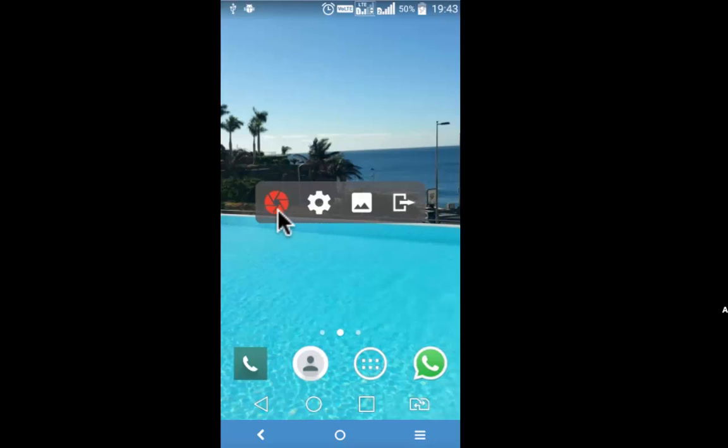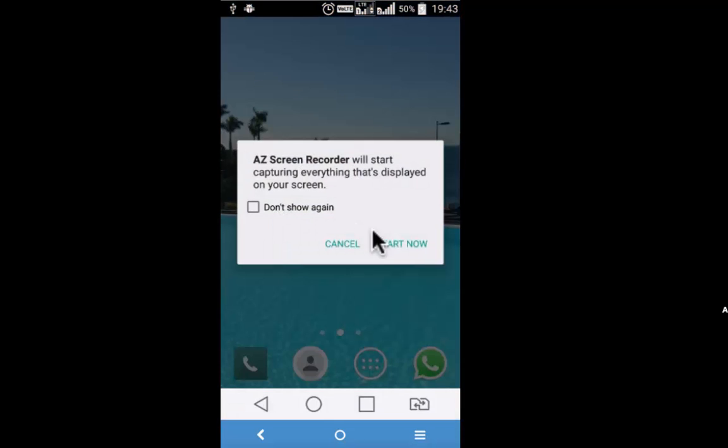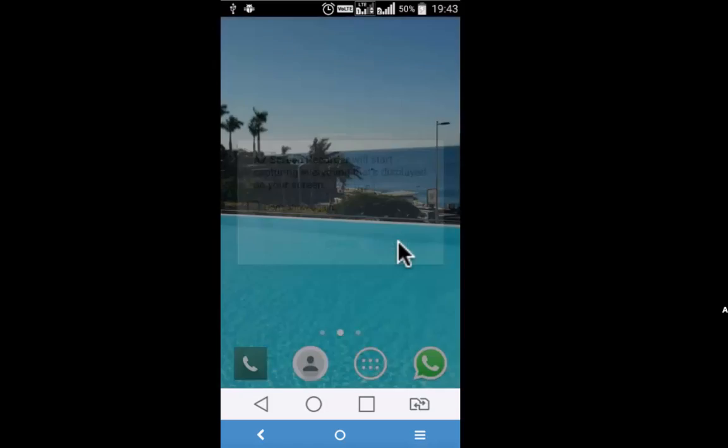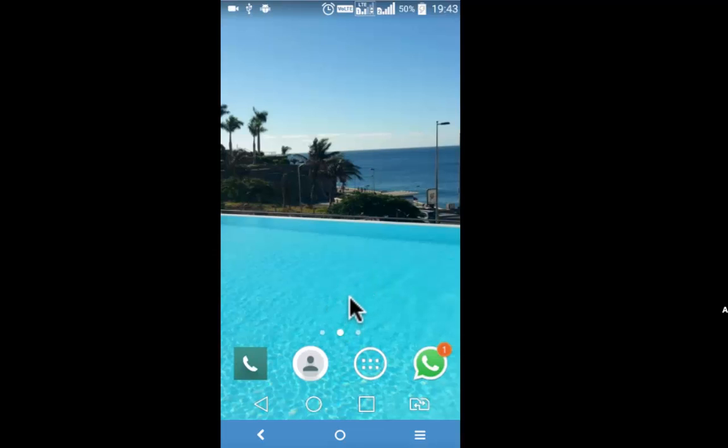To start recording simply tap on the red round shaped button and recording will start. AZ Screen Recorder will start capturing the screen. Start now 3, 2, 1. With this one, screen recording starts.